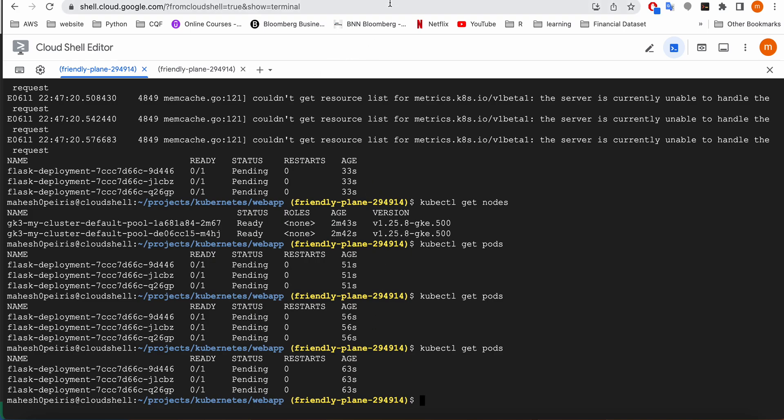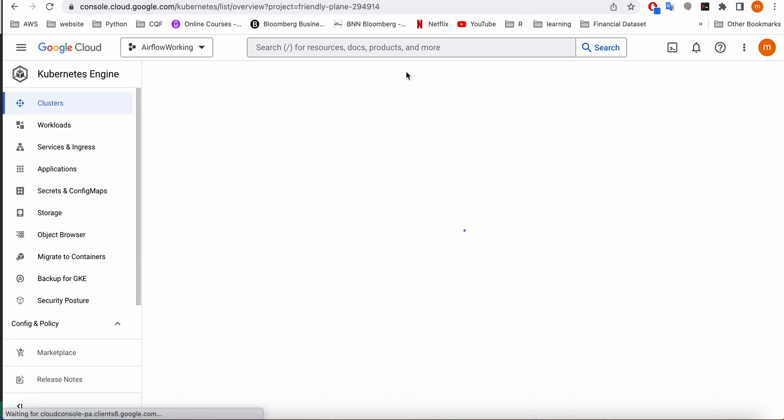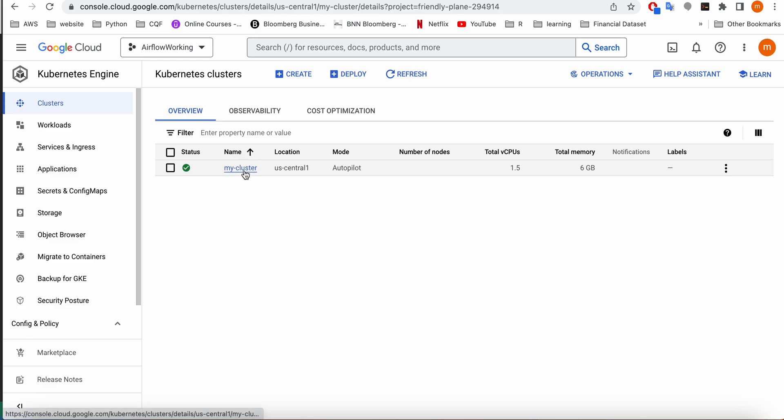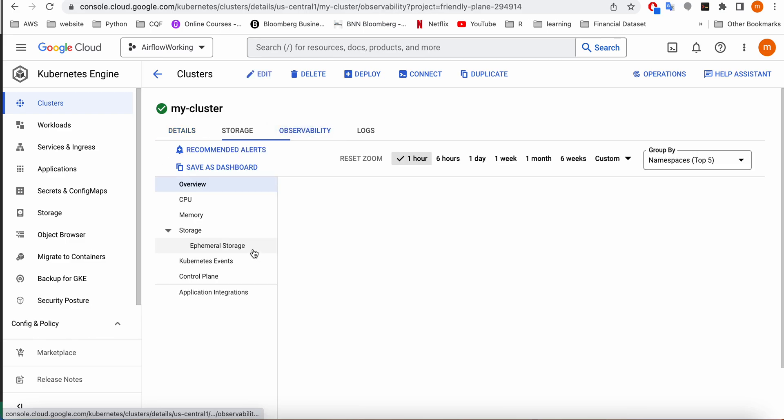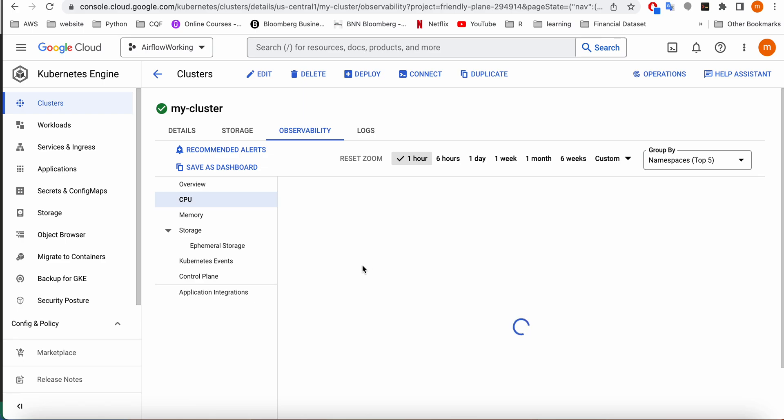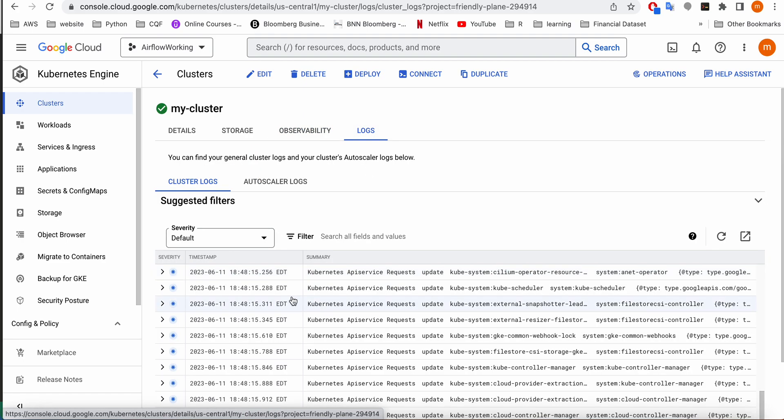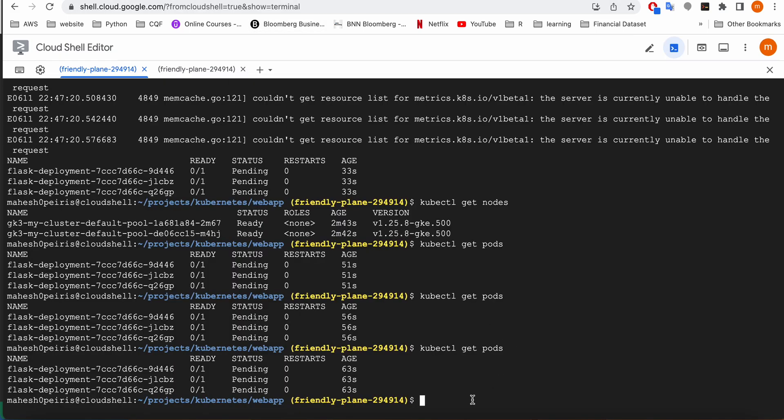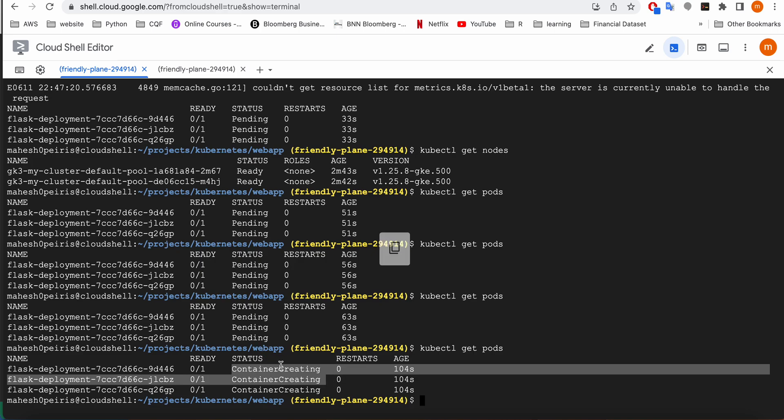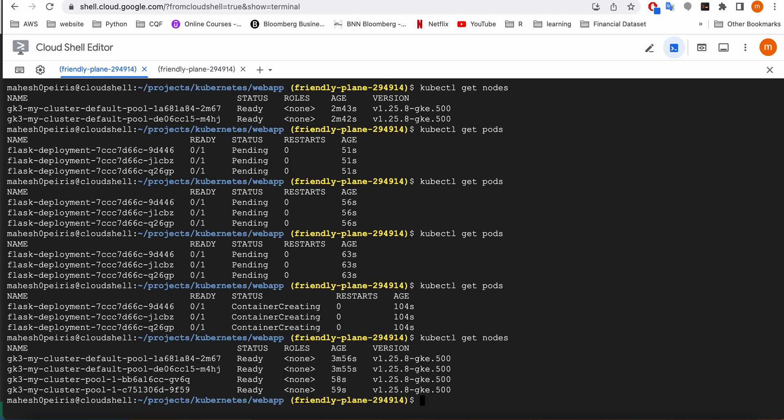You can see that earlier the message said nodes aren't ready. Now I'm going to look at the pods. Pods are still pending. I'm going to give it another couple of seconds. At the same time, if you go to the Kubernetes cluster, you can see the cluster is ready. It has started allocating resources to the cluster. It has allocated 1.5 CPU and 6GB RAM. You can check out the details such as the CPU and from here you can take the logs.